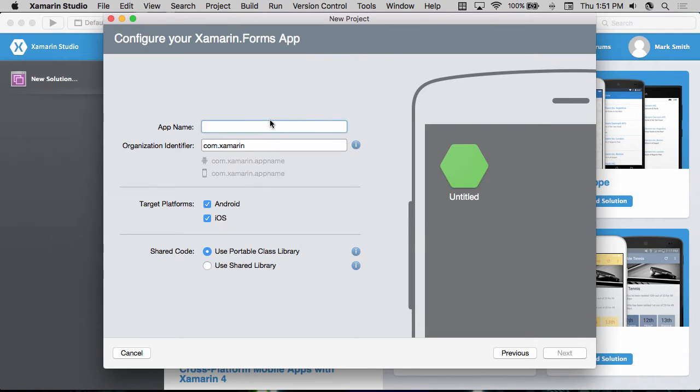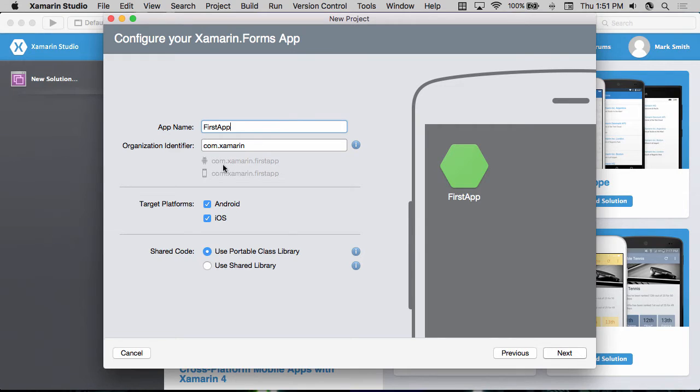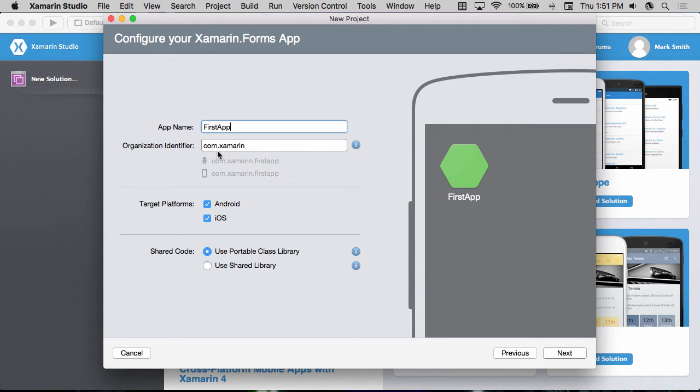I'm going to click the next button to move on and call this first app because we're just exploring the project structure here. Notice we then have an organization identifier. This is going to uniquely identify the organization creating this app and it generally is your company address in reverse DNS notation.